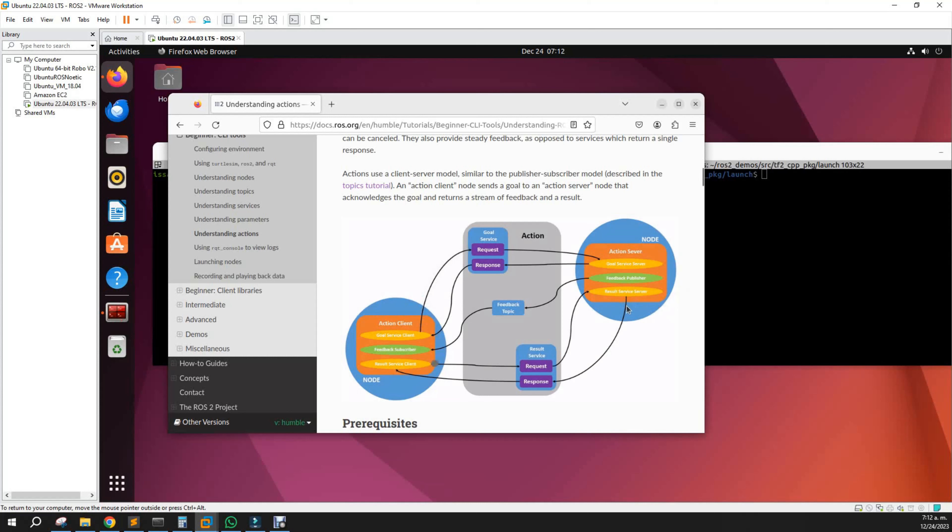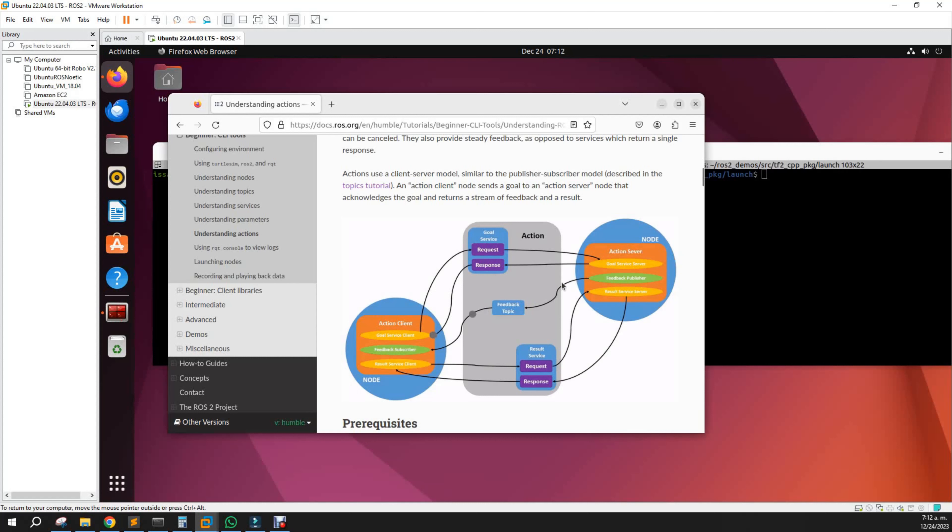What other things are different in actions? We have a goal, feedback, and a result. The message of the action is composed of these three big blocks. As the image states, we as a client request an action to the server and get a response.